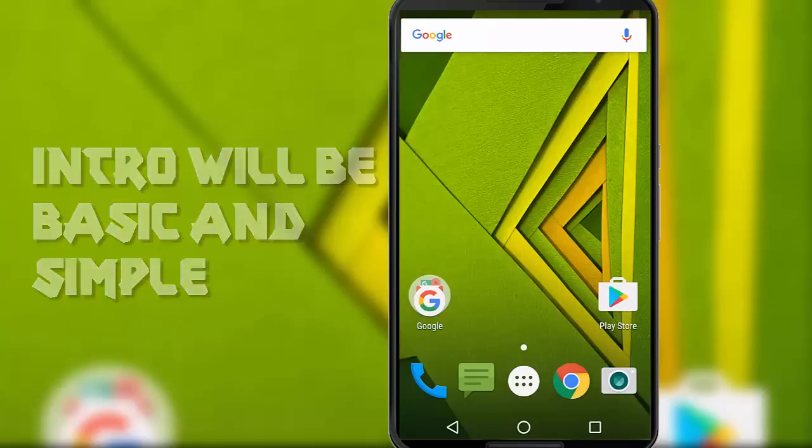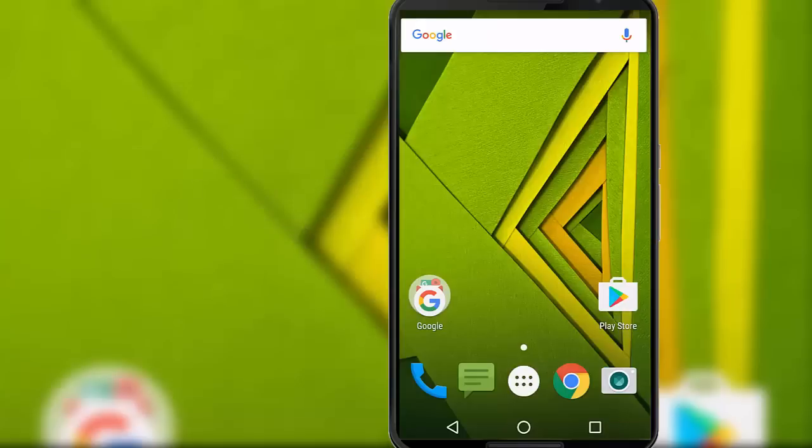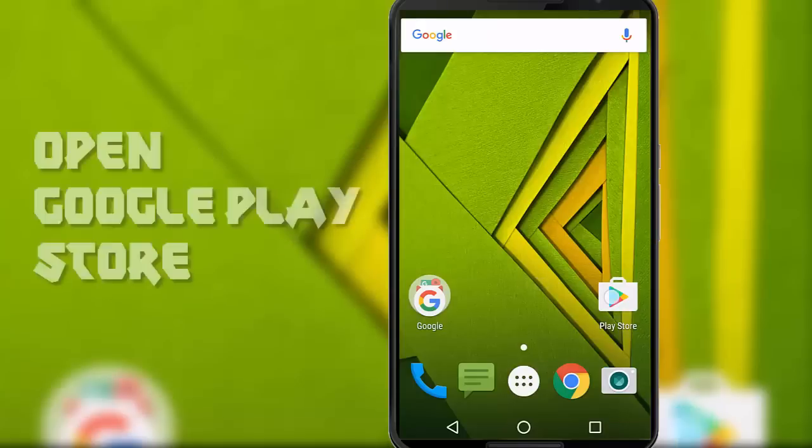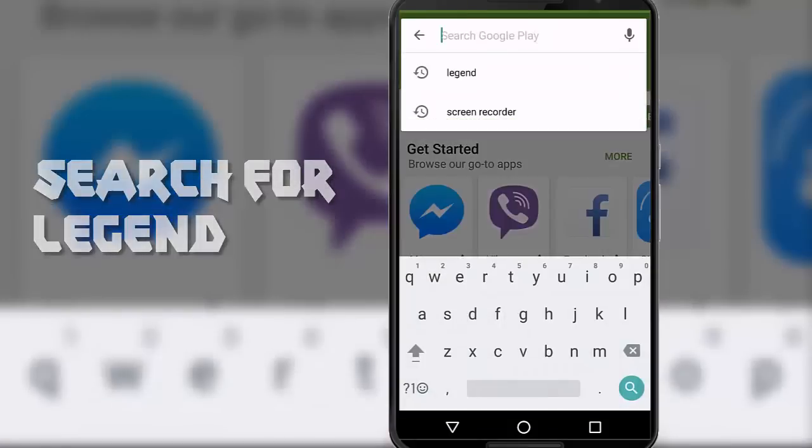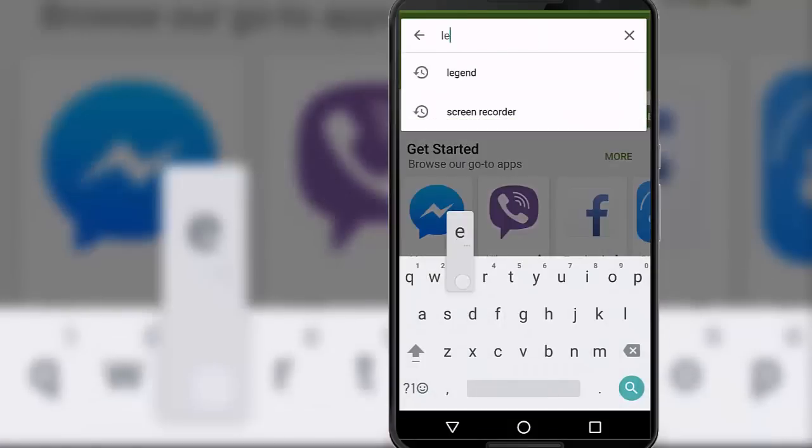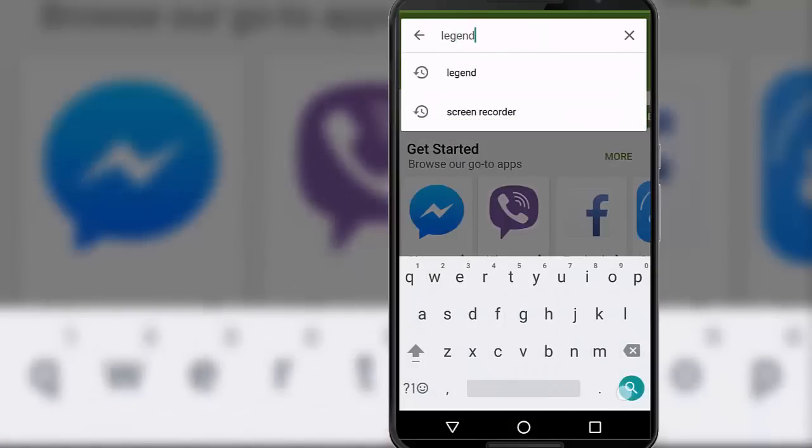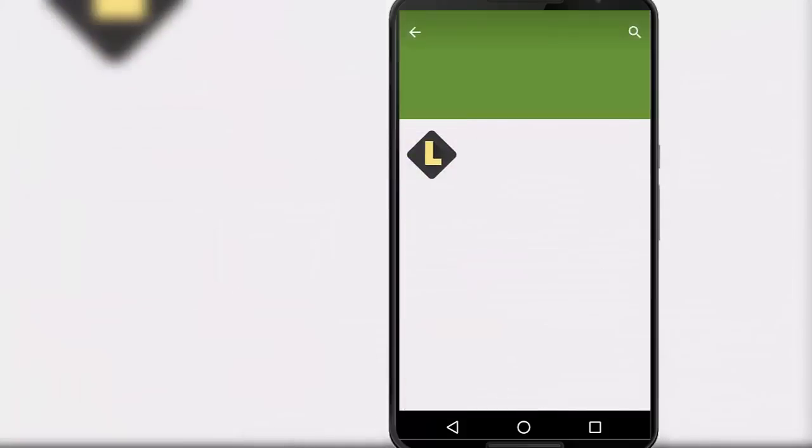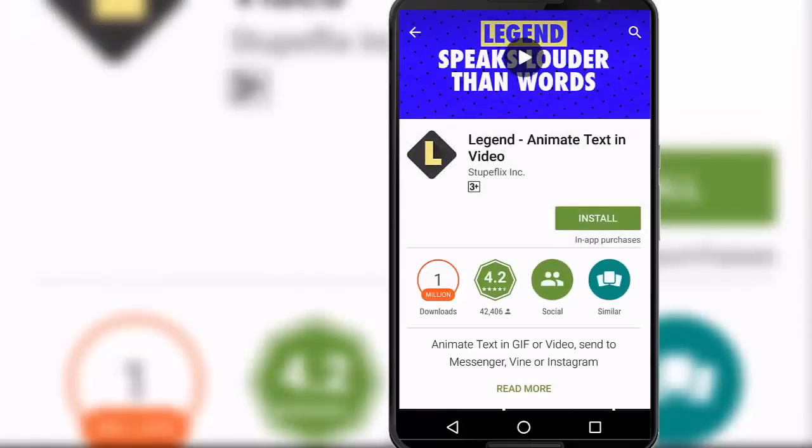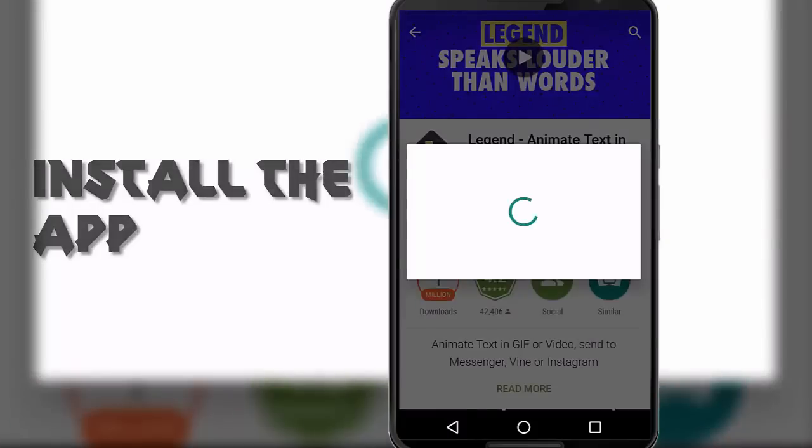So let's get started. First open Google Play Store and search for Legend. Now this is the app that we are going to install, so install this app on your phone.